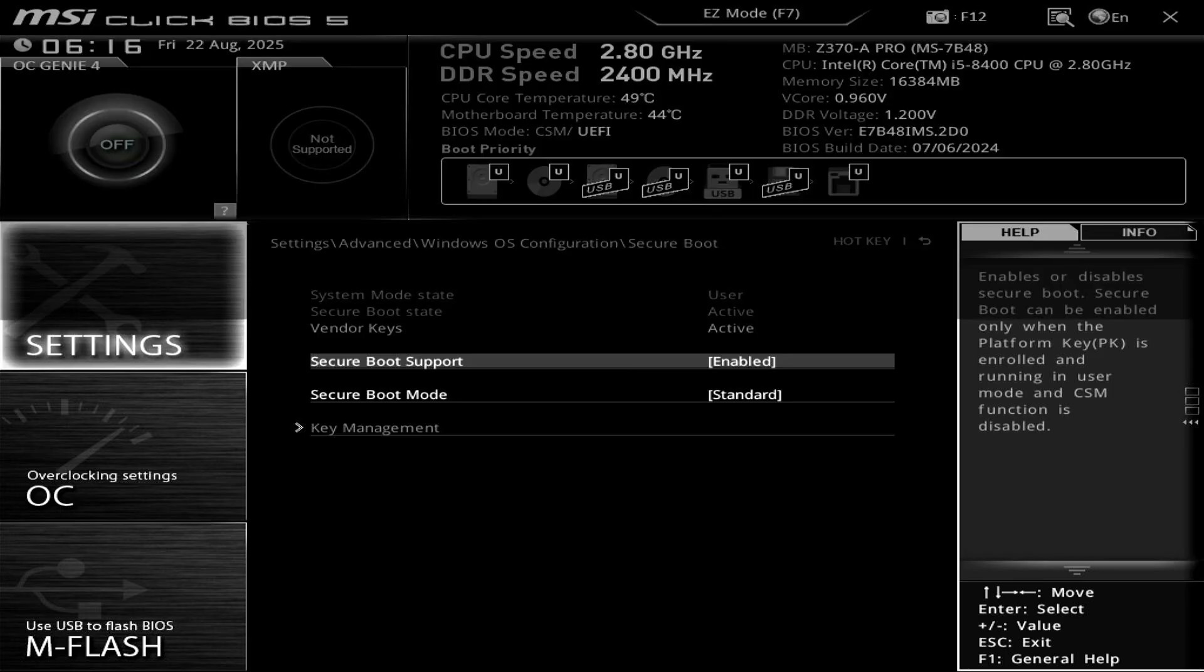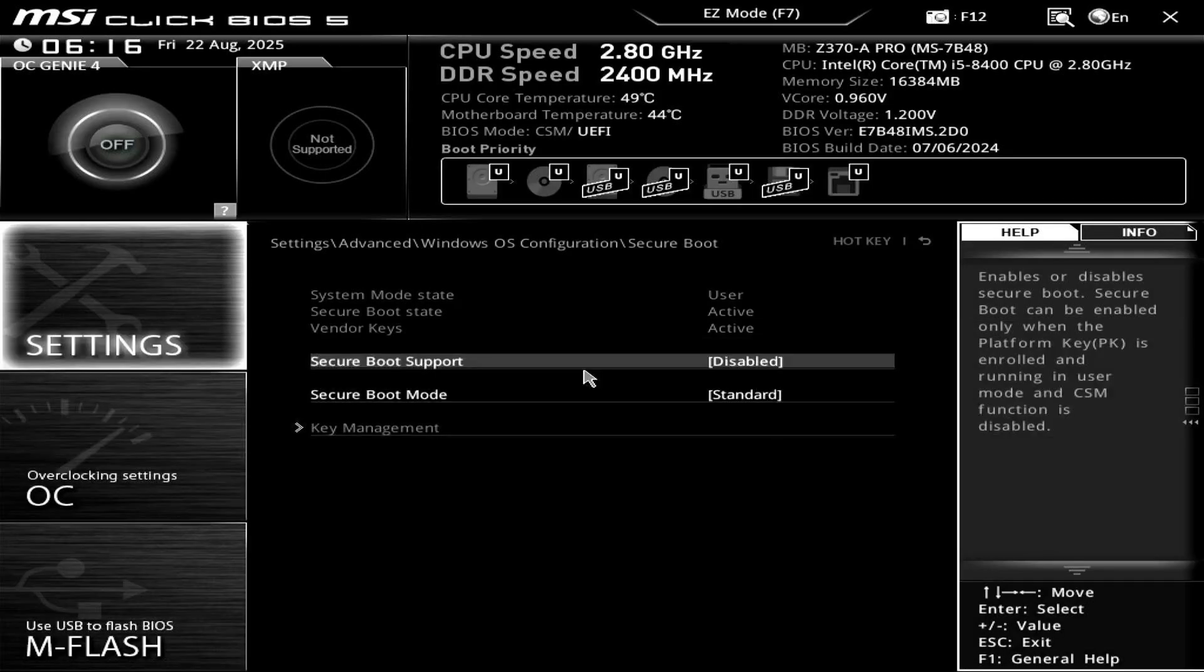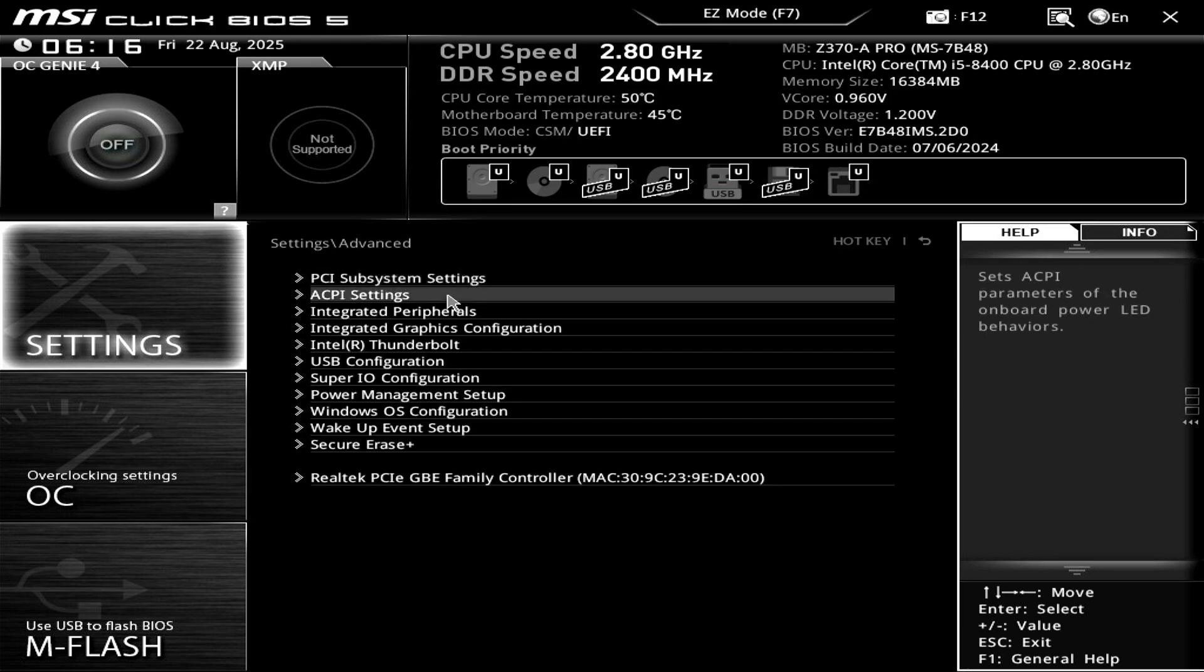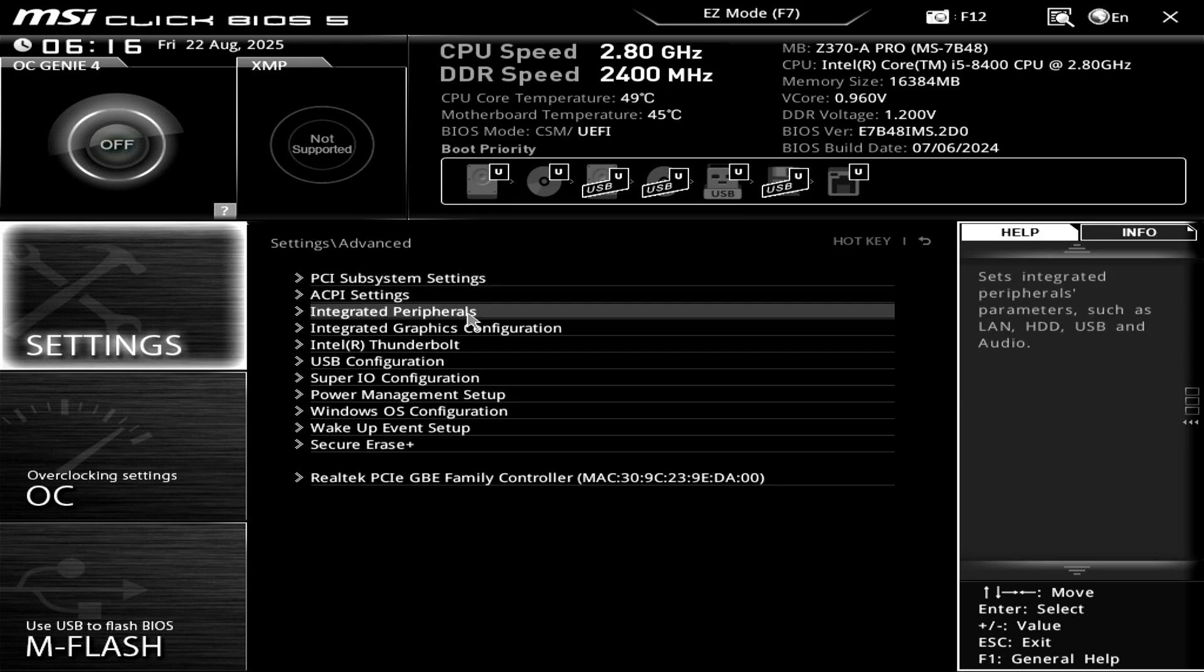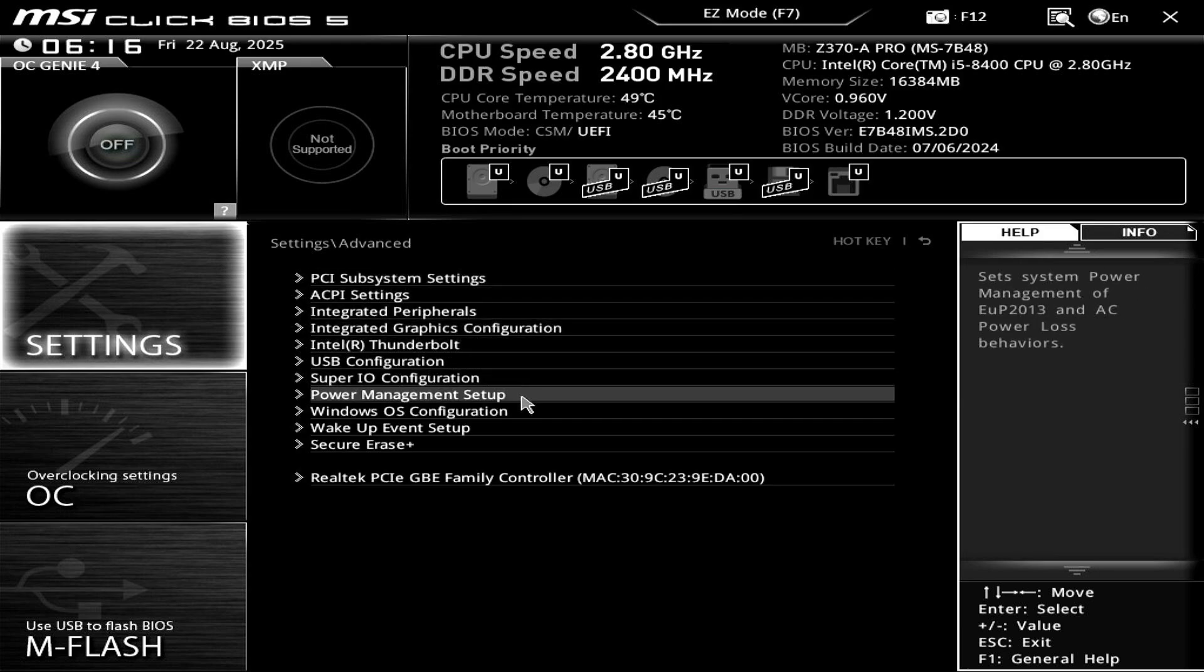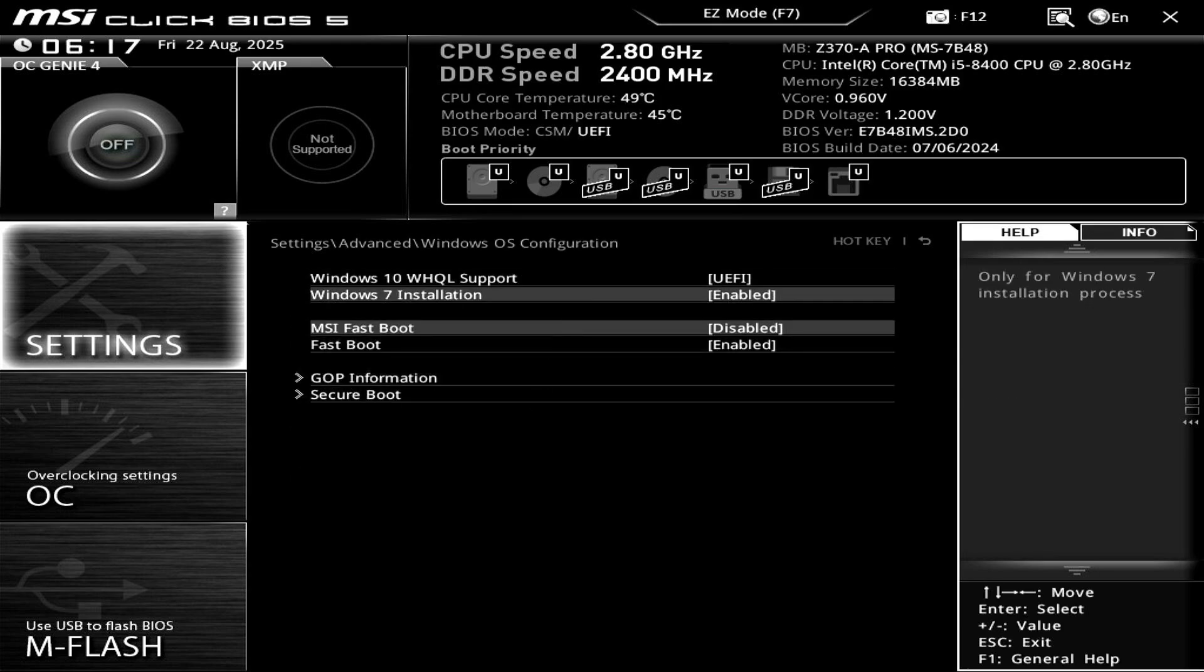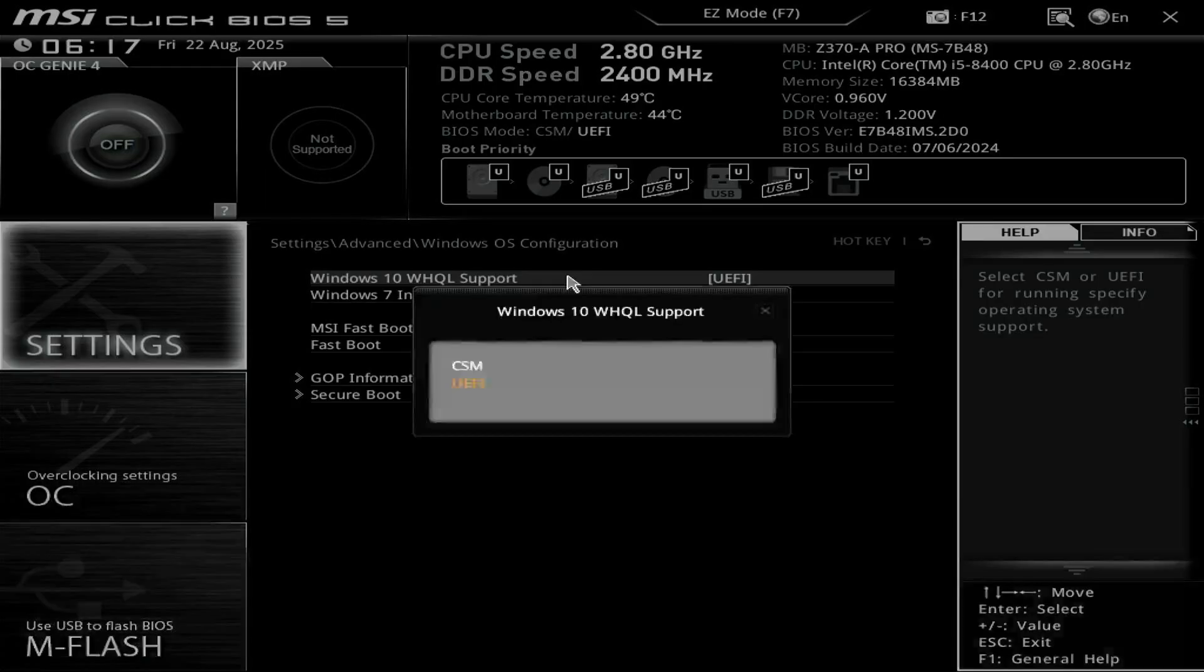Disable secure boot if it is enabled. Enable CSM support to install Windows 7.